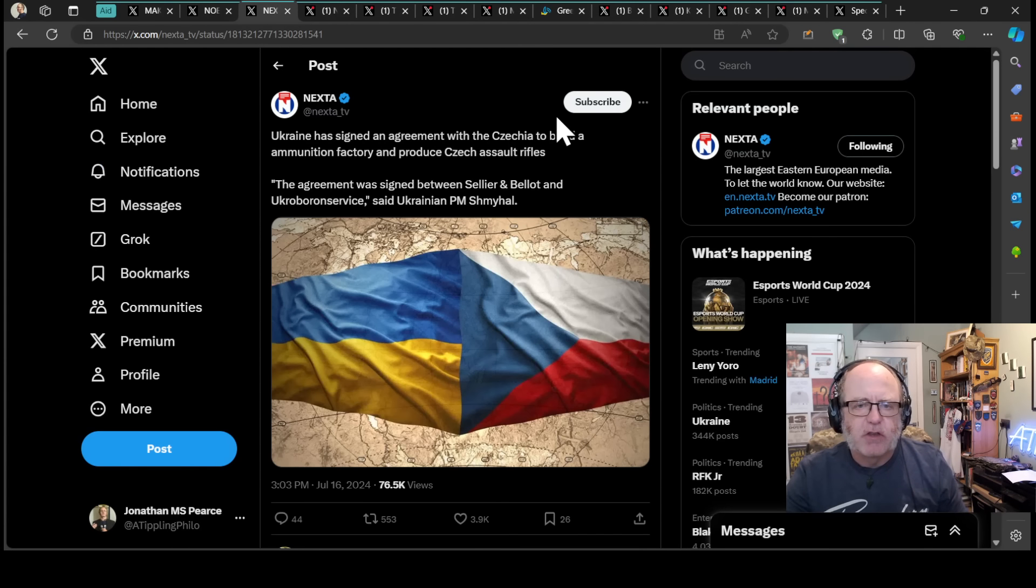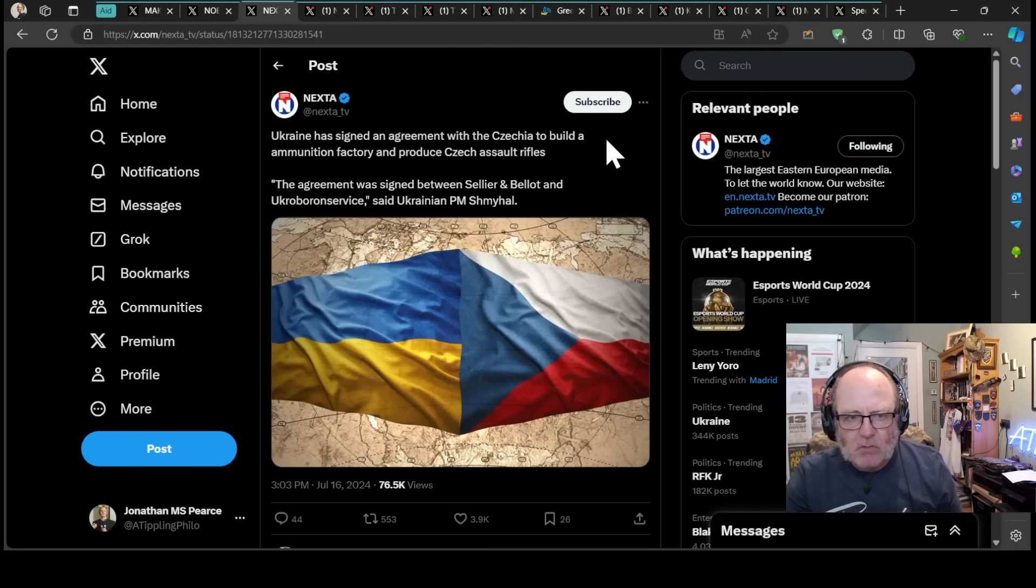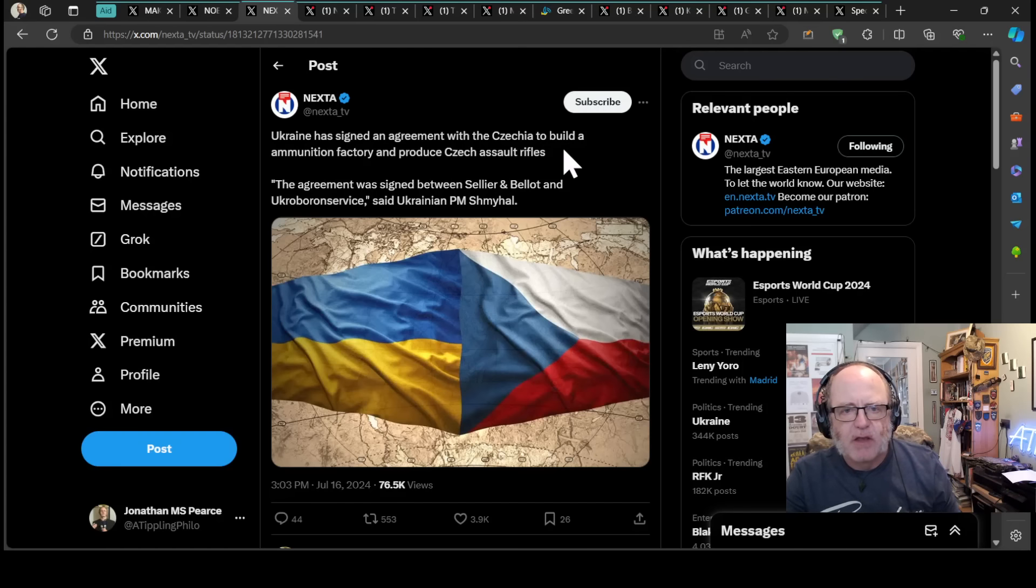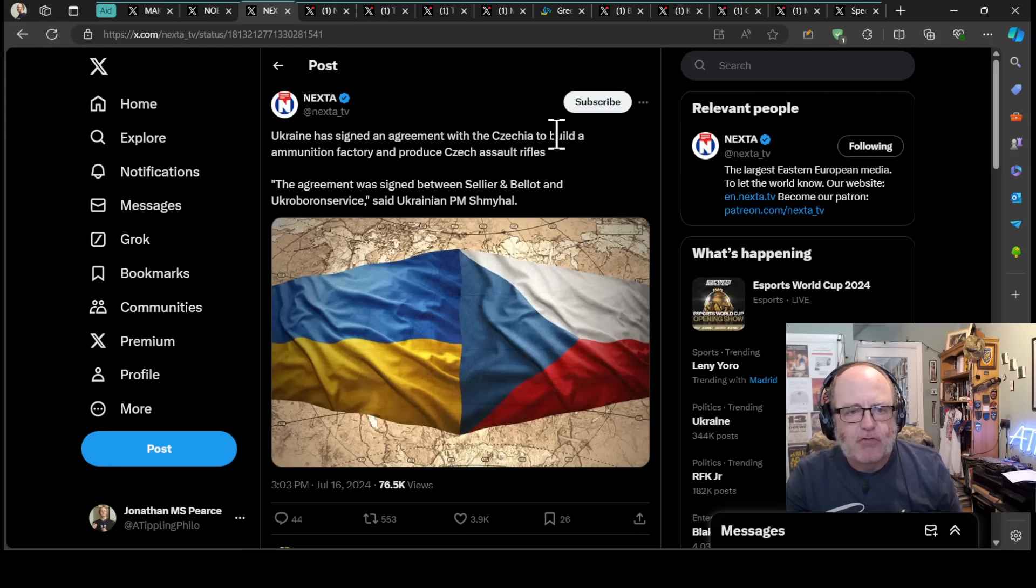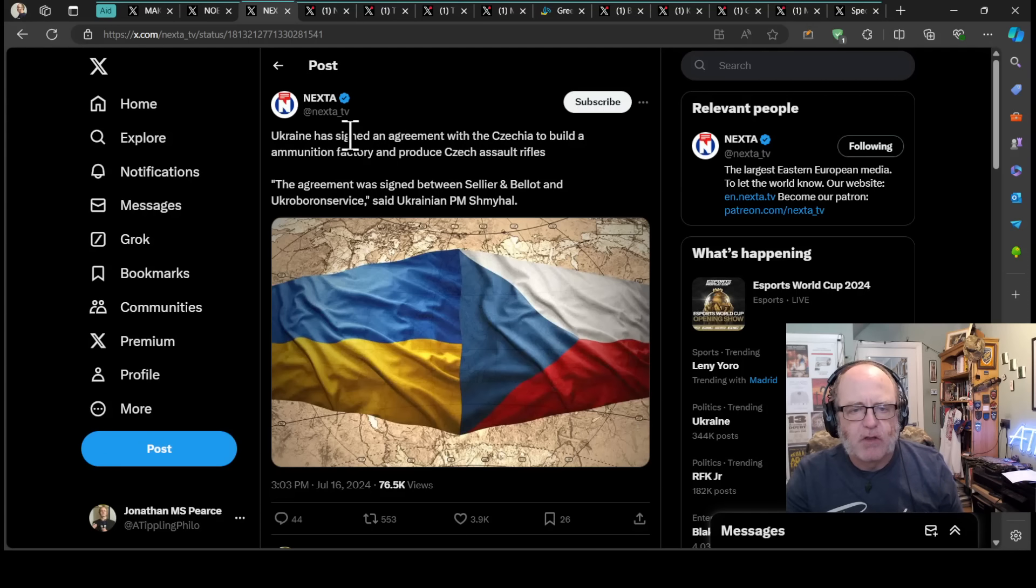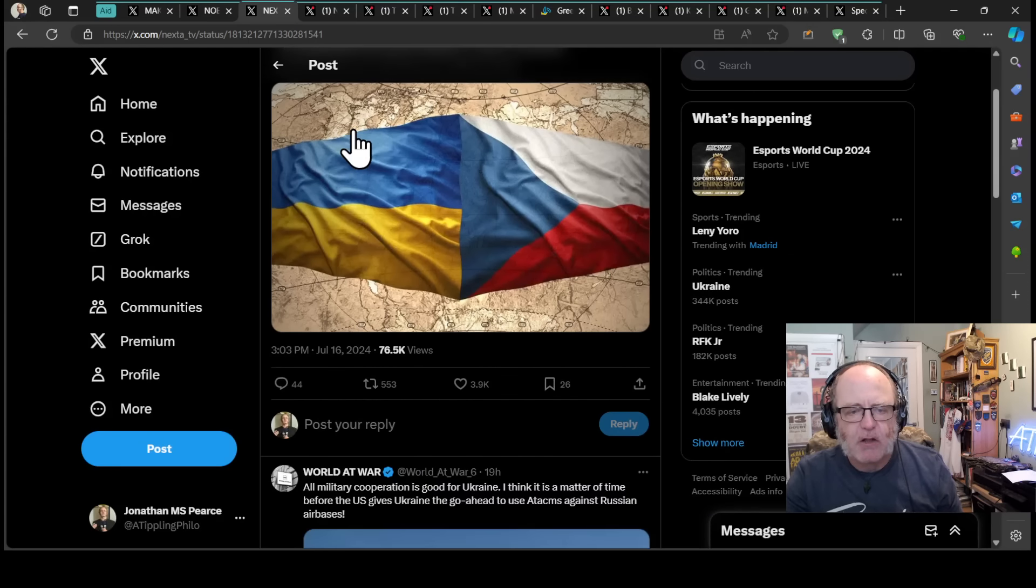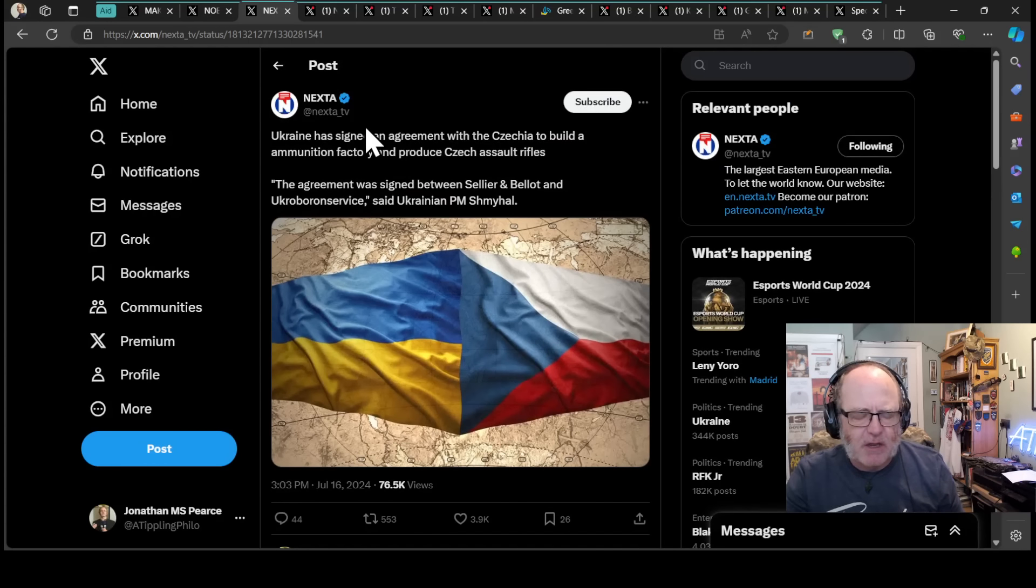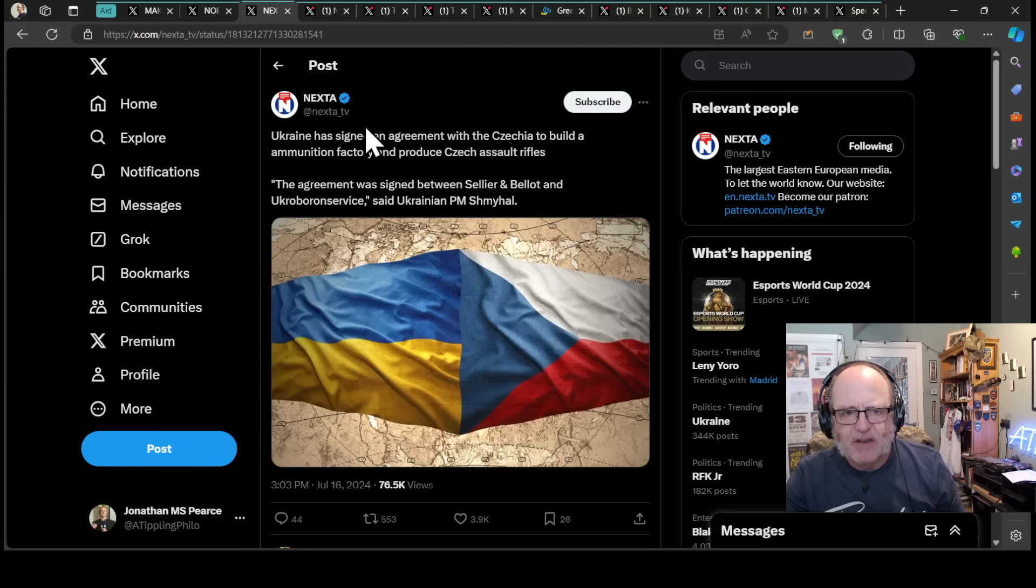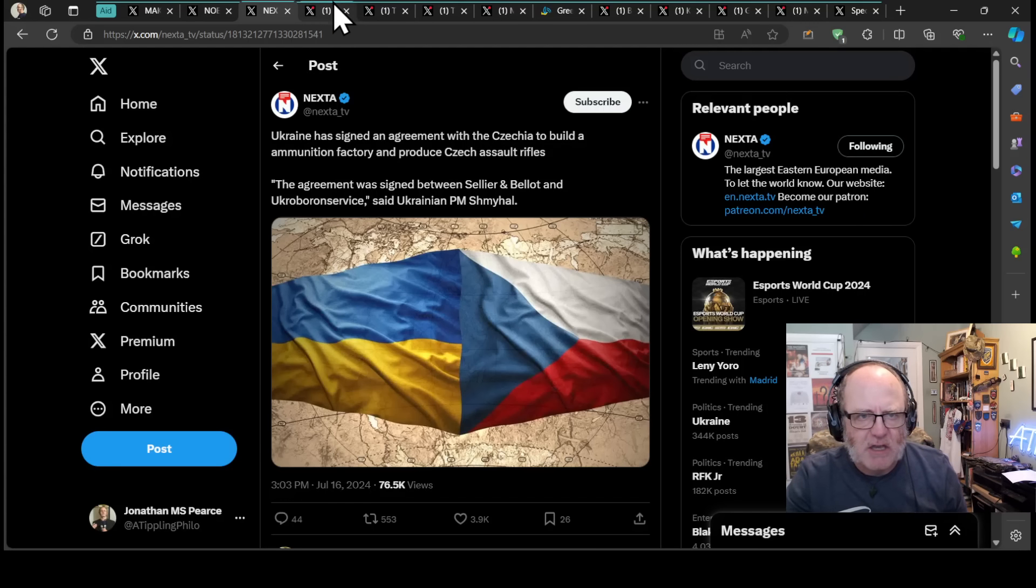Ukraine has signed an agreement with Czechia to build an ammunition factory and produce Czech assault rifles. The agreement was signed between Sellier & Bellot and Ukroboronservice, according to Ukrainian Prime Minister Denis Shmyhal. There will be more details coming out with regard to Czechia, because Shmyhal was over in Czechia yesterday.